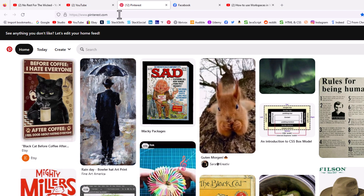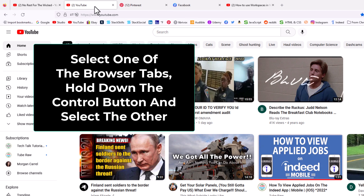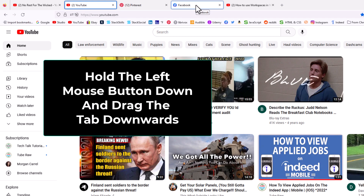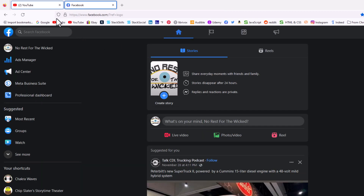To detach multiple browser tabs, say that I wanted to detach this YouTube tab and the Facebook tab both to a new window. I'm going to select the first one, hold down the Control key — on a Mac it would be the Command key — and select the second tab. Now I have them both selected. I'm going to hold down my left mouse button and pull downward. I'm going to let go and now both those browser tabs are in their own window.